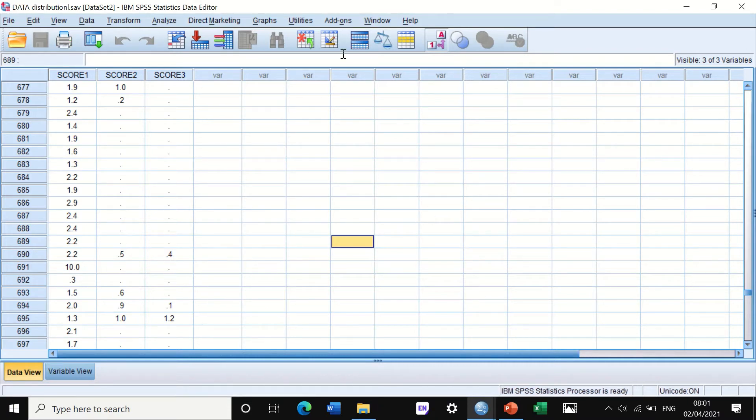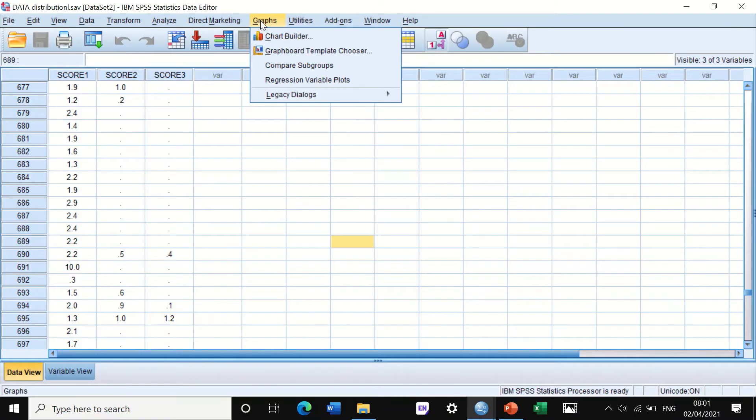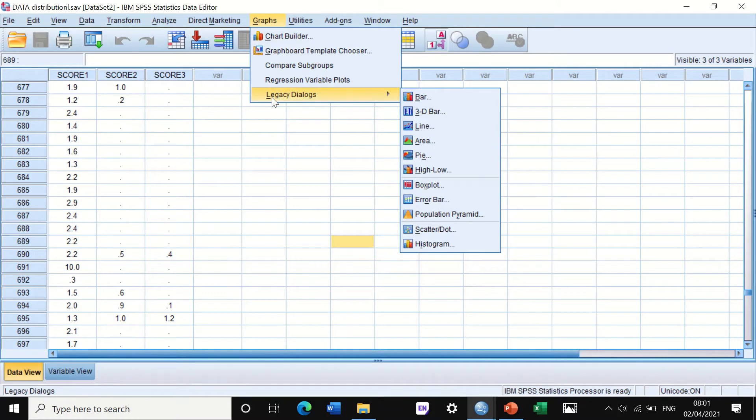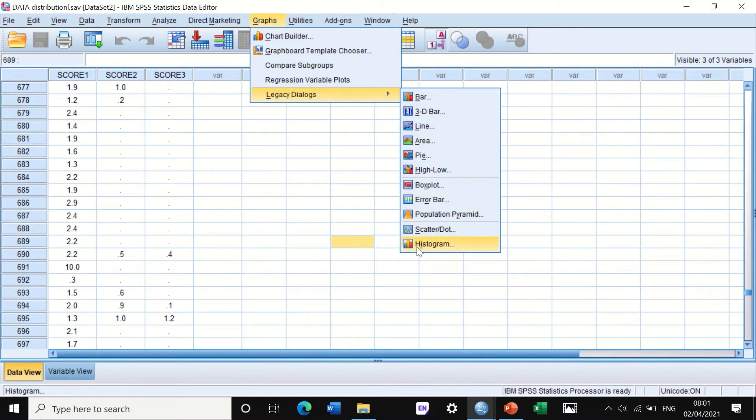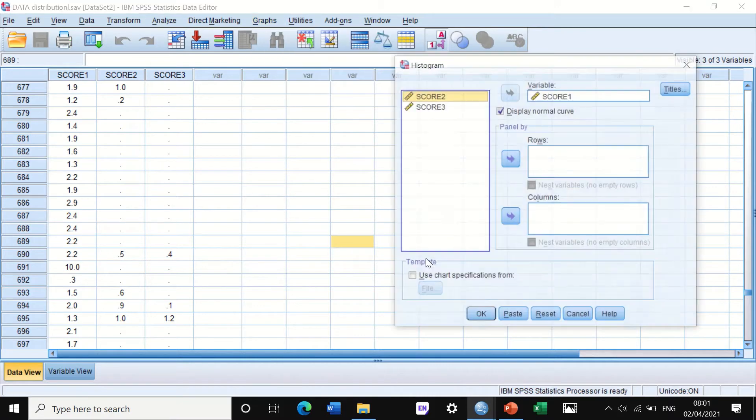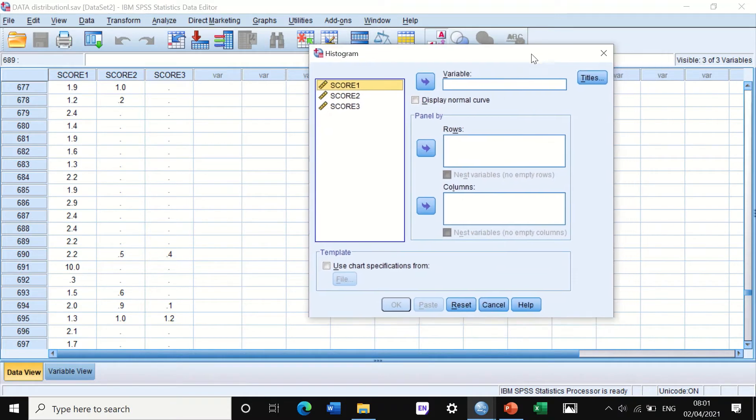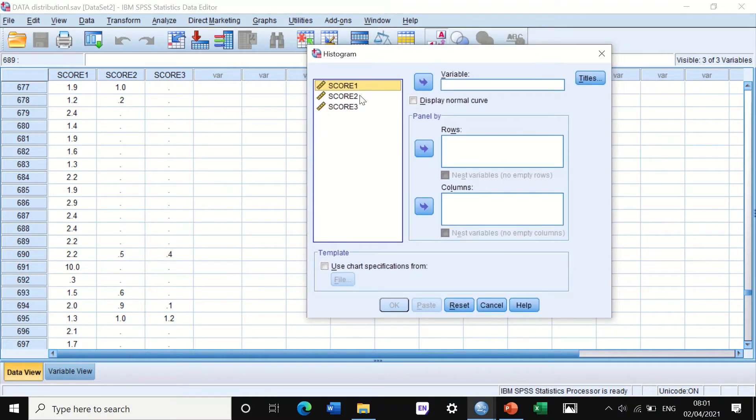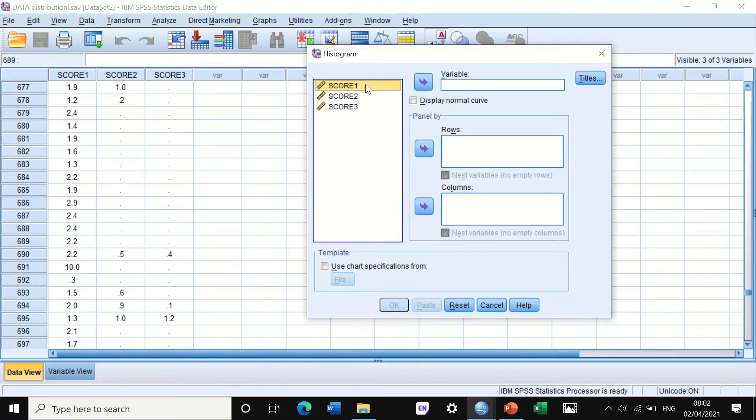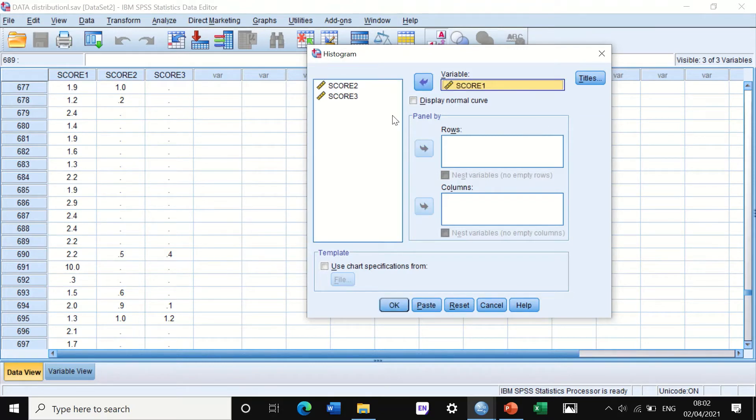The first one is if you click on the graph, graphs here, and then click on legacy dialog and scroll down to this icon where it says histogram. Hit the button for histogram. I will reset this and then another window appears and it says on the left-hand side score one, two and three, and then it gives you the variable. So I'm going to move the variable score number one to the variable here.